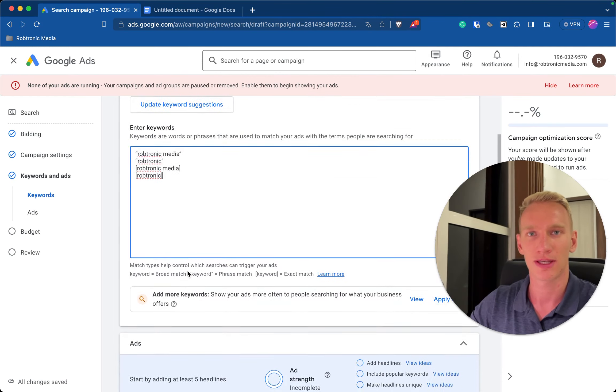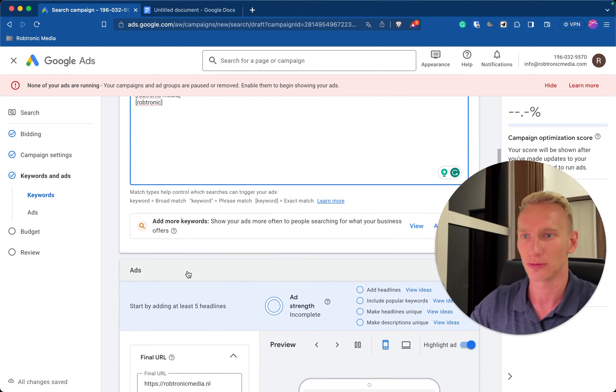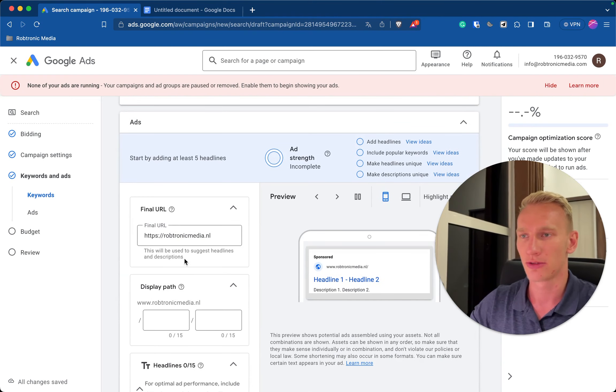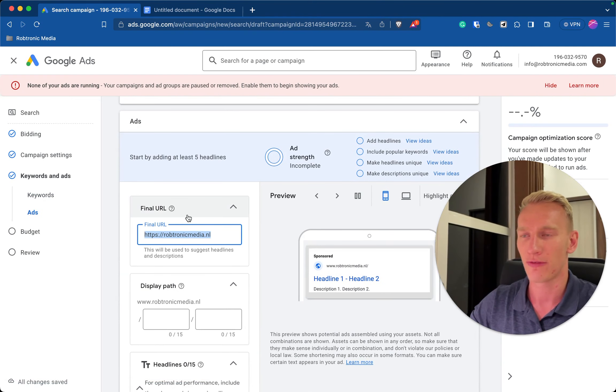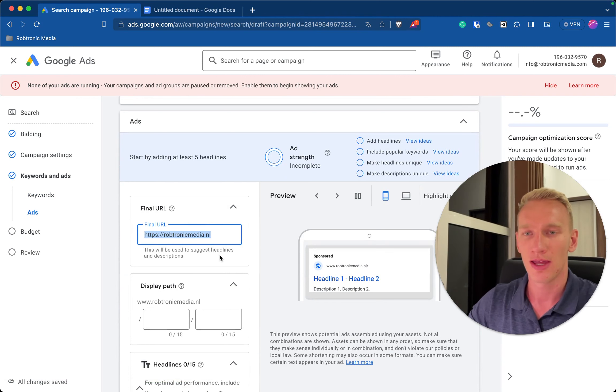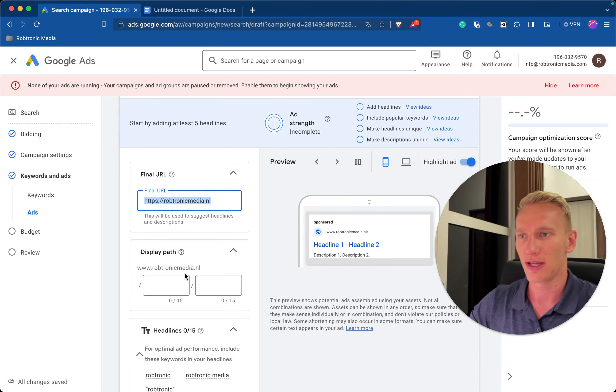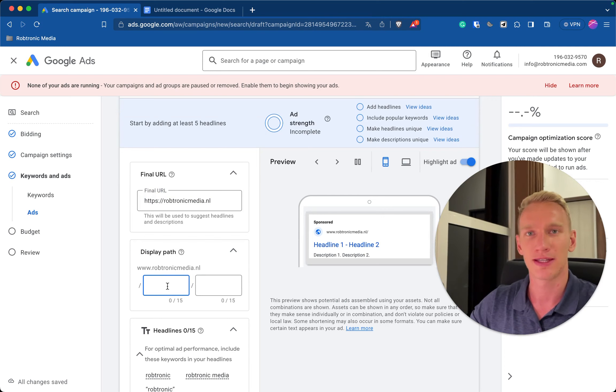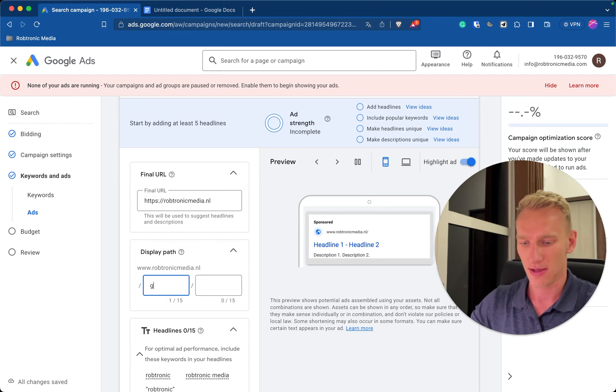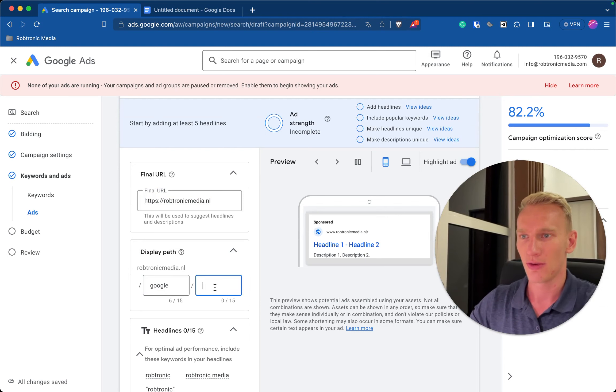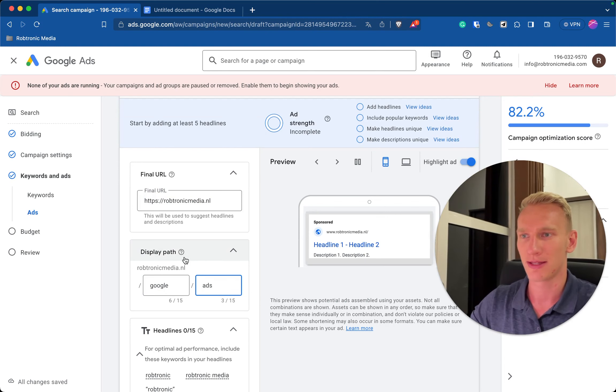Here you type in your URL, the final URL where the customers go if they visit your website. Here you want to add any relevant things, so let's say we offer Google ad service for my media agency, we type in Google ads. So you want to make this display part as interesting as possible for the potential visitors.